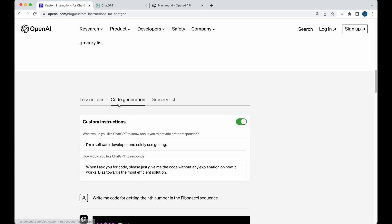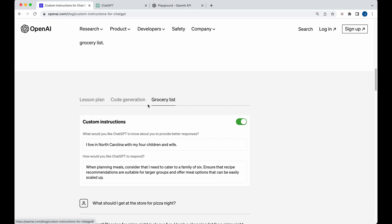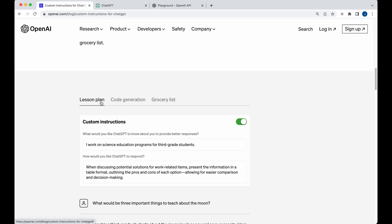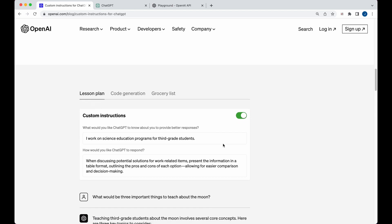I'm going to be focusing on the code generation example that they have here. You can see what would you like to have ChatGPT know about you to provide better responses. You can say I'm a software developer and I use solely Golang in this example. I'm going to be using a little bit of a different example, but you can see a handful of different options that you can use in different contexts.